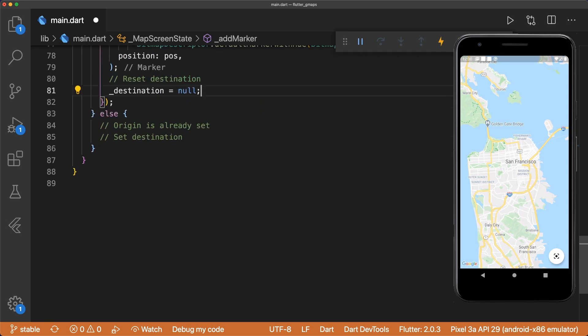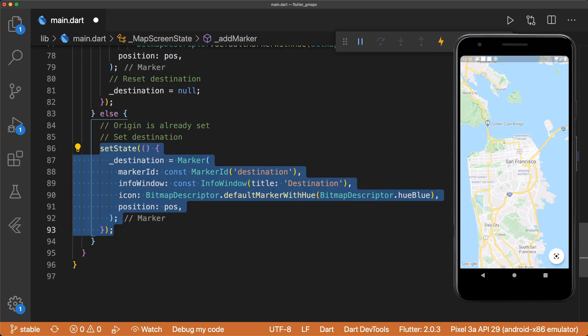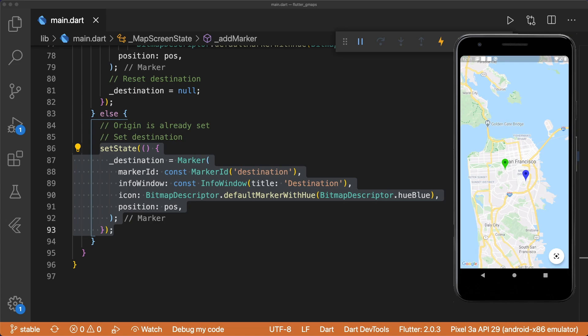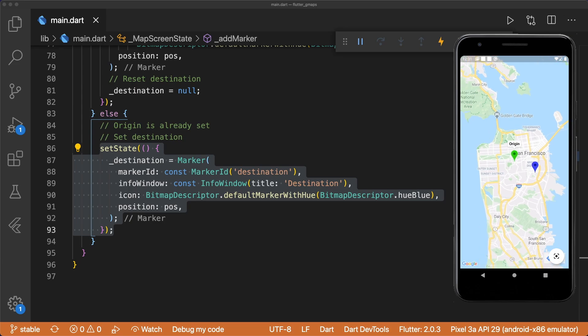In the else block, we define a destination marker similar to our origin marker, with the color set to blue. And that's all we have to do to add markers when we long press on the map. Tapping on a marker displays the info window.